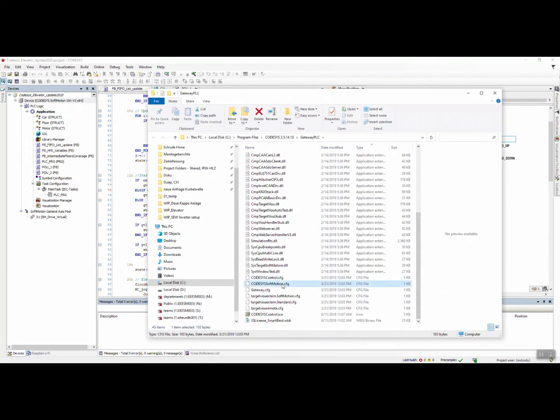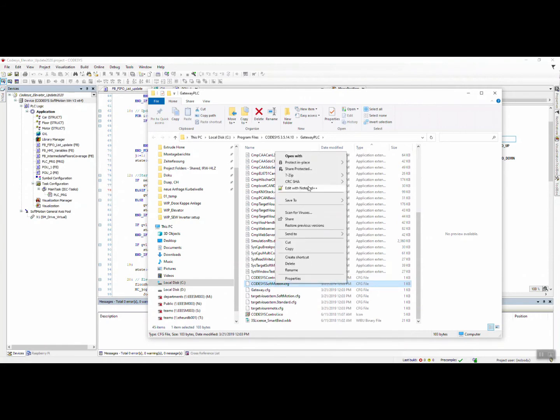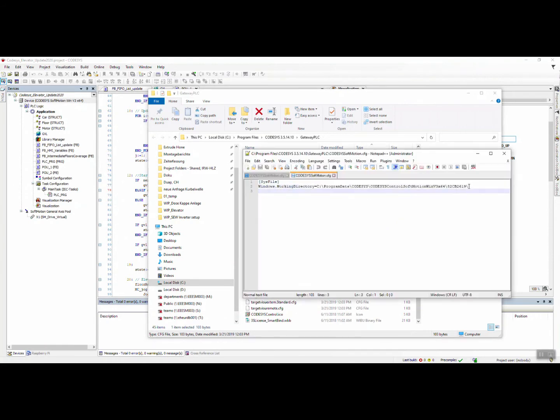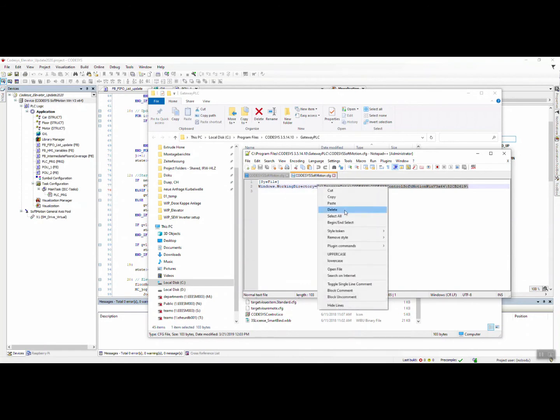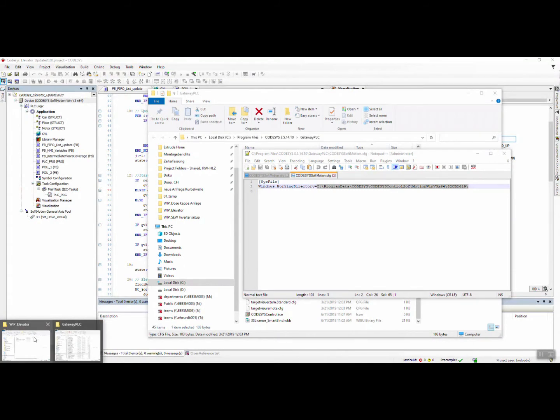We go open file location, and in this location we find the config file which is Codesys. This is the special one for using soft motion in virtual access. Let's copy this one and go here, and then we find the original file.